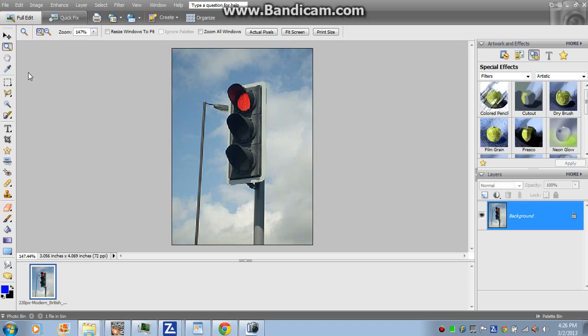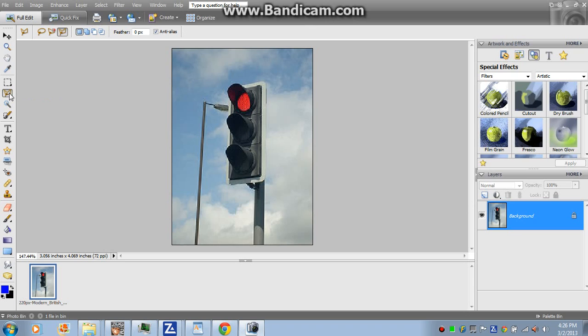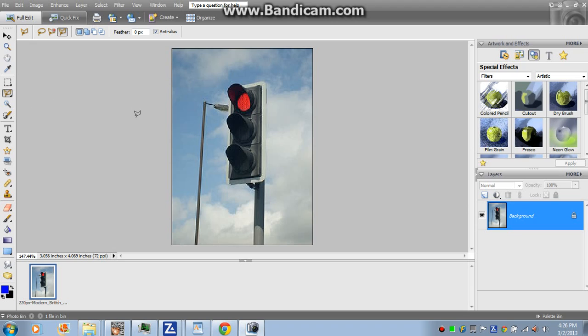I'm going to zoom in. This picture is a bit pixelized, but it's a good picture to use. Just use any selection tool you want.